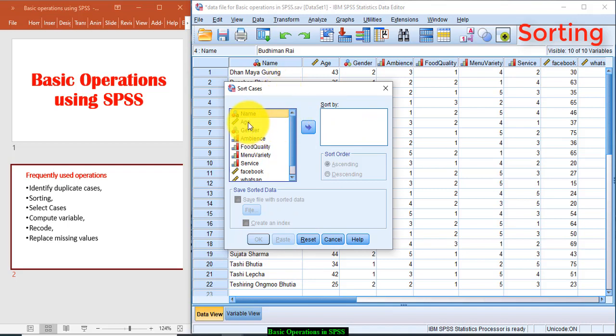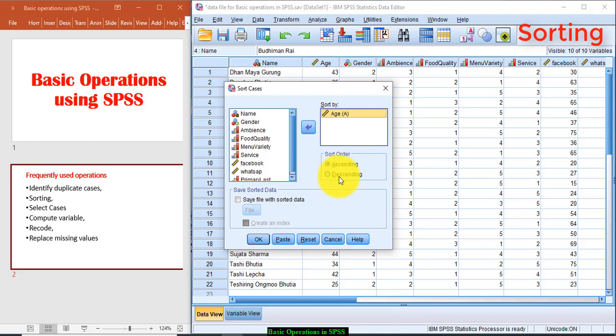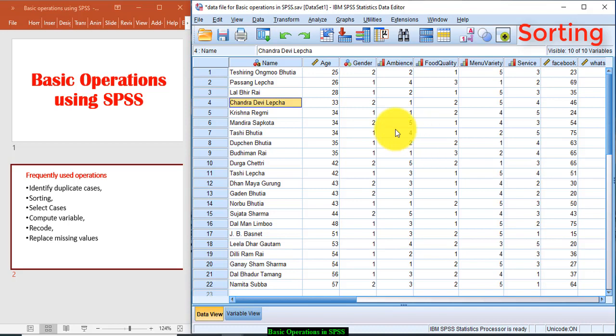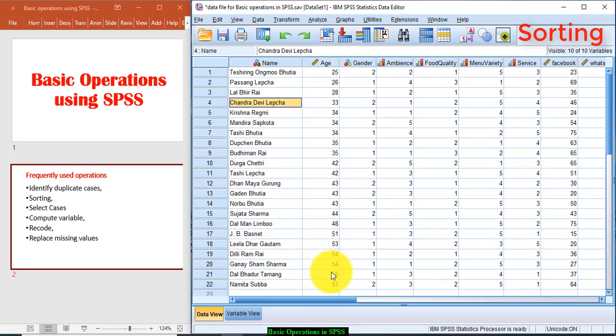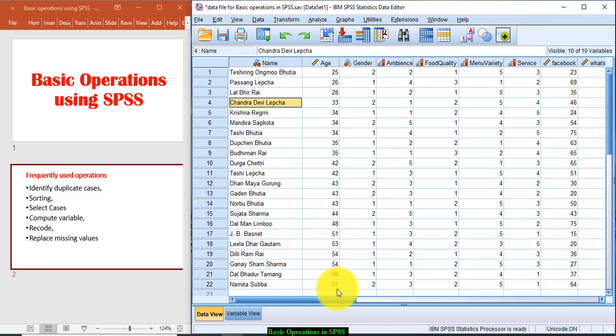I want to sort the cases using age. So age-wise entire data would be arranged in either ascending order, or if you want to do it in descending order, click on this descending. By default it is in ascending order. So click OK. Now you will see the data is arranged in ascending order of the age. Less age is appearing at the top and highest age is appearing at the last, so 25 to 57.